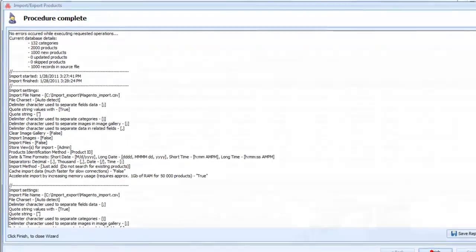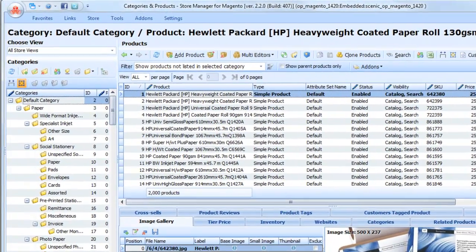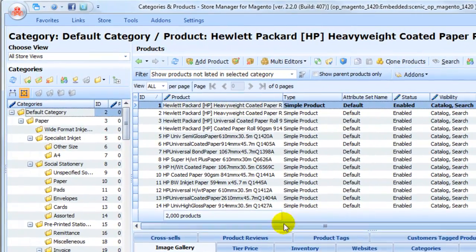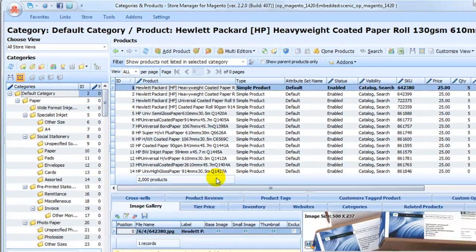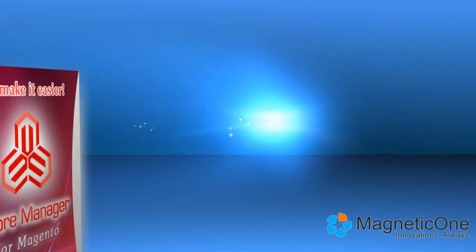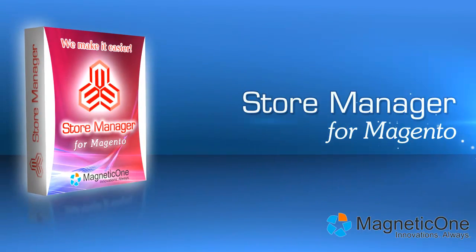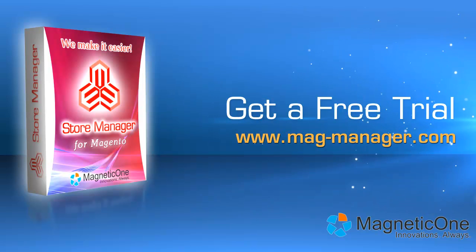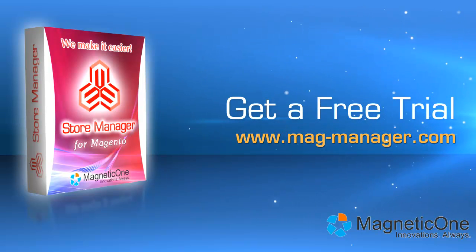Press Finish. Now you see that there are 2,000 products in our database. That means that import has been completed correctly. Try Store Manager for Magento now. Get a free trial at www.mag-manager.com